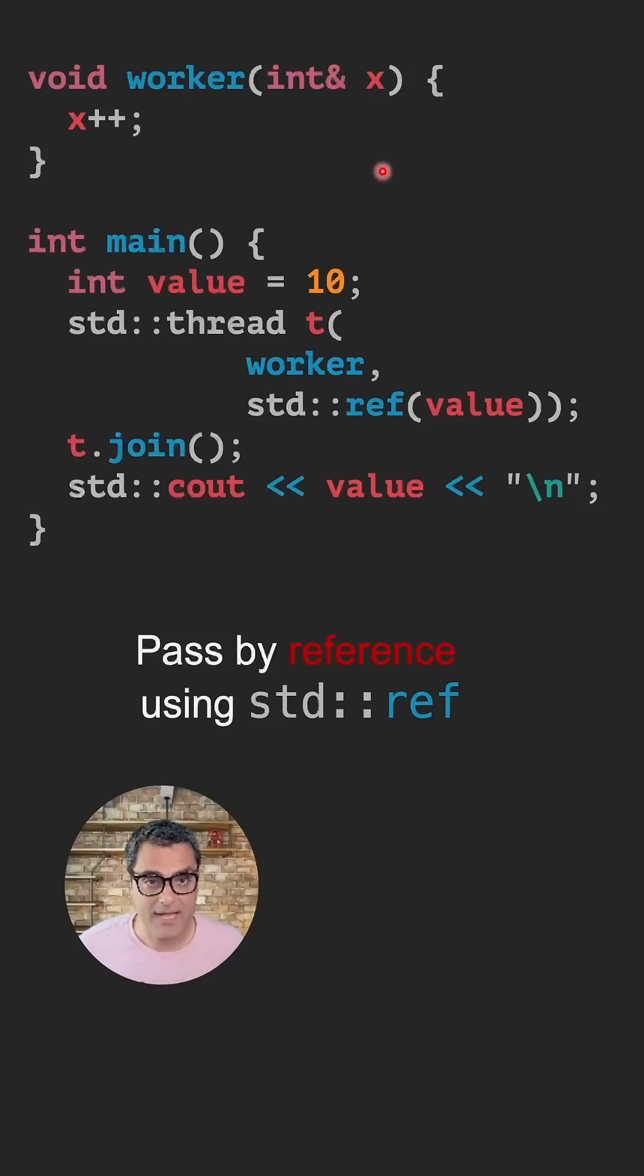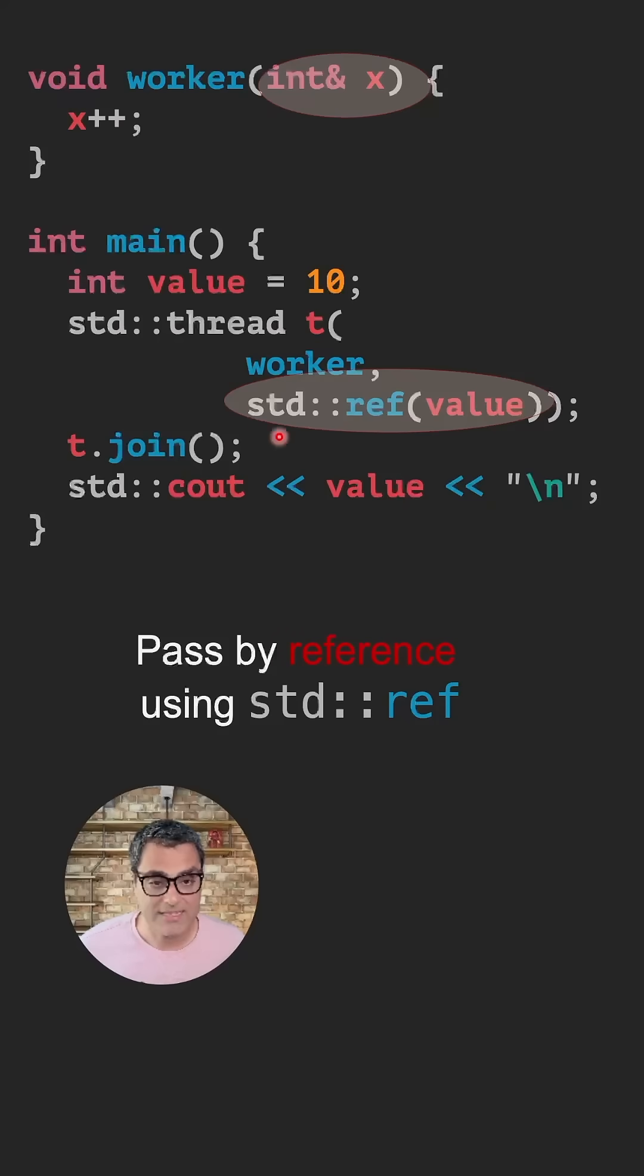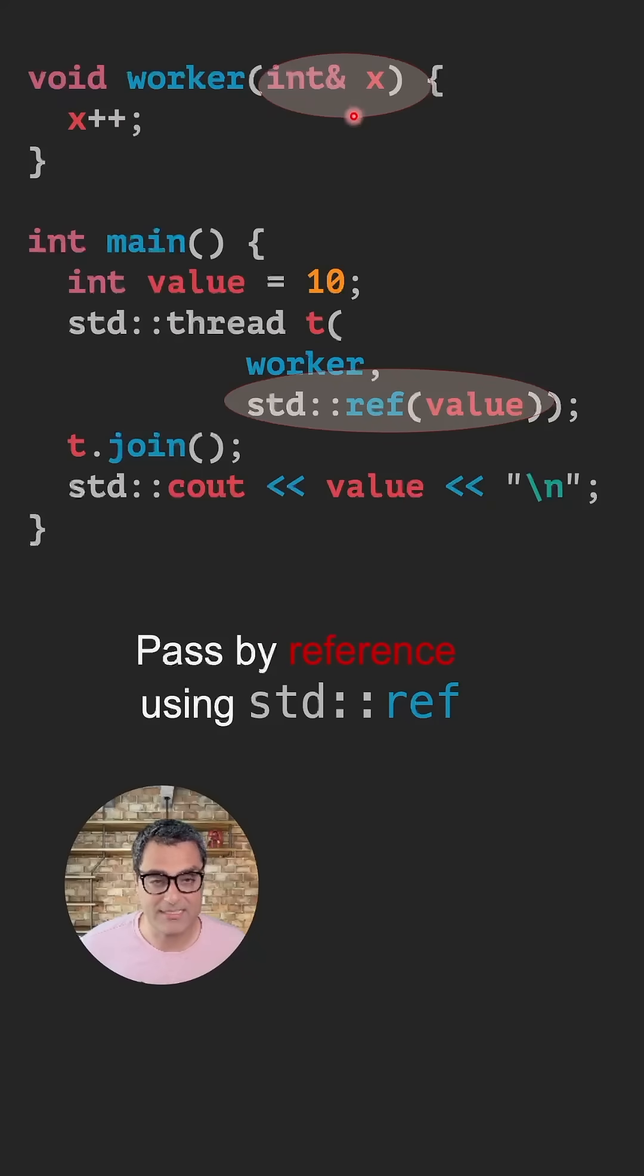If you want to pass a parameter by reference, you can wrap them inside std::ref so that you make sure this parameter is passed by reference and there will be no copy.